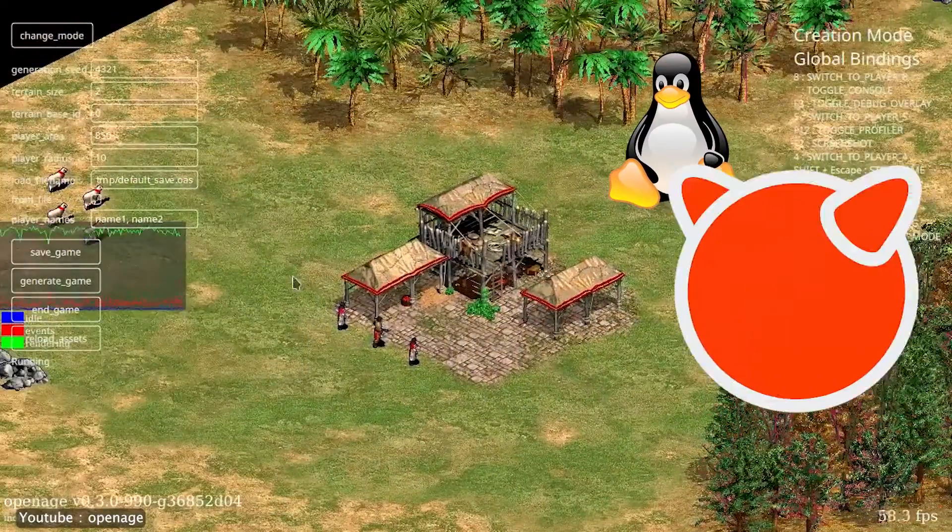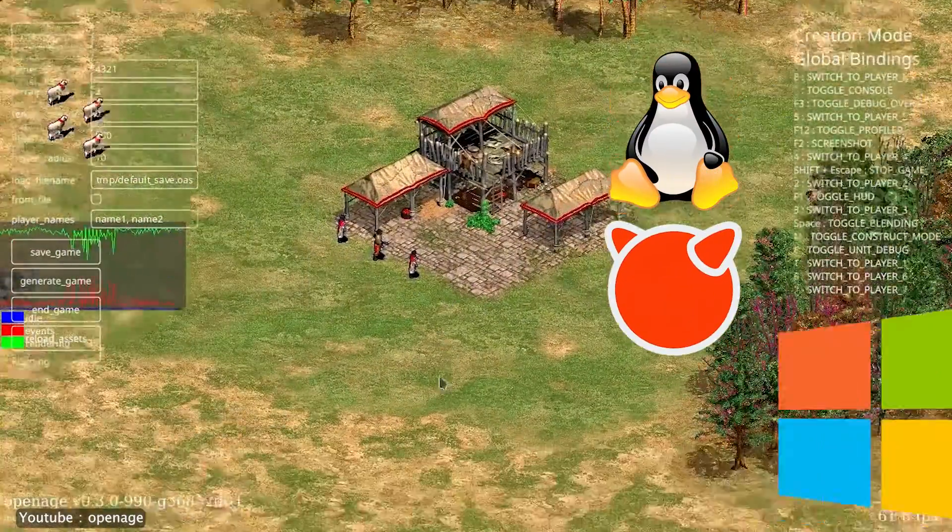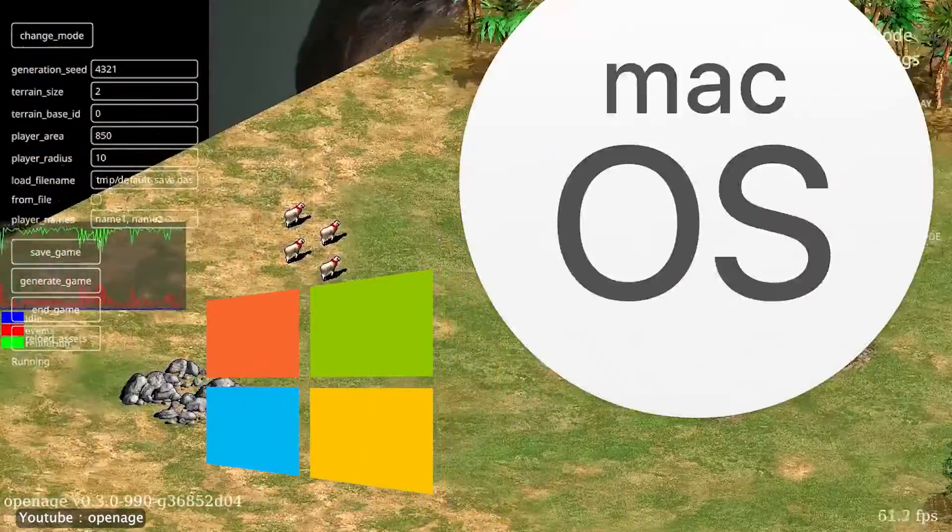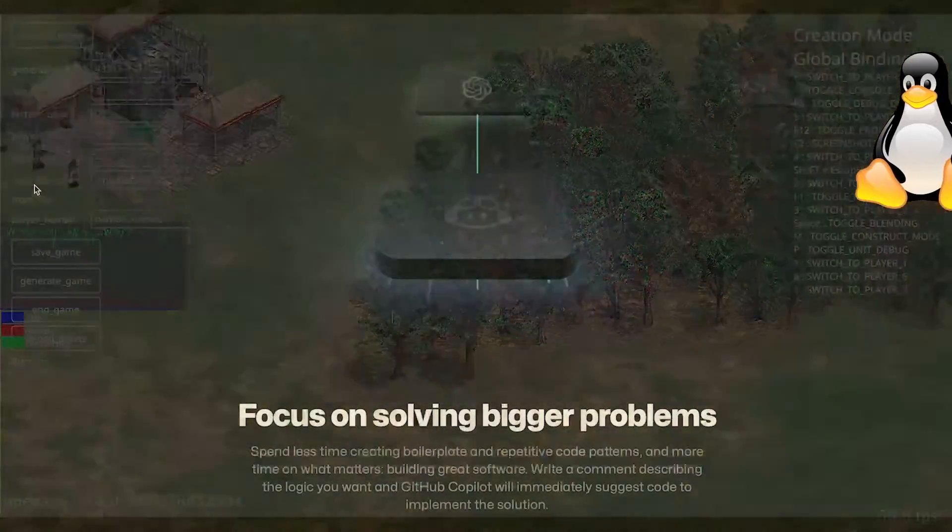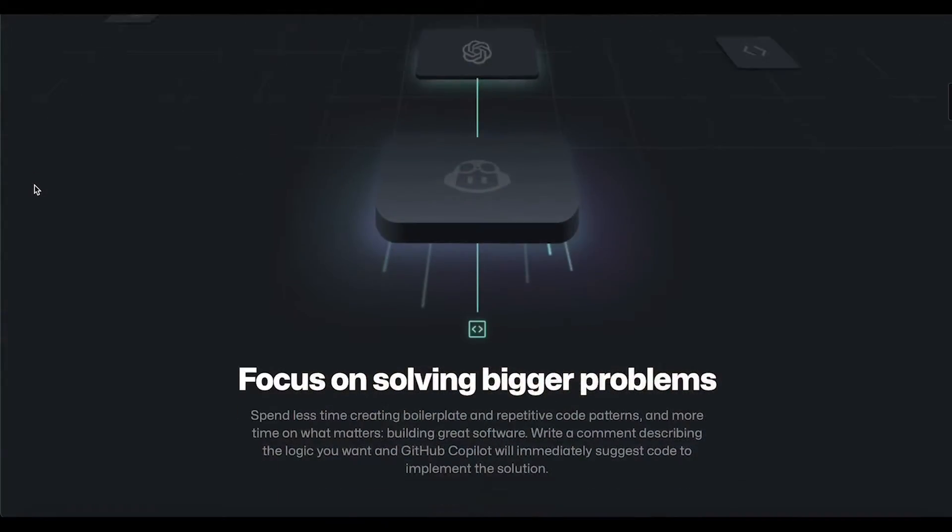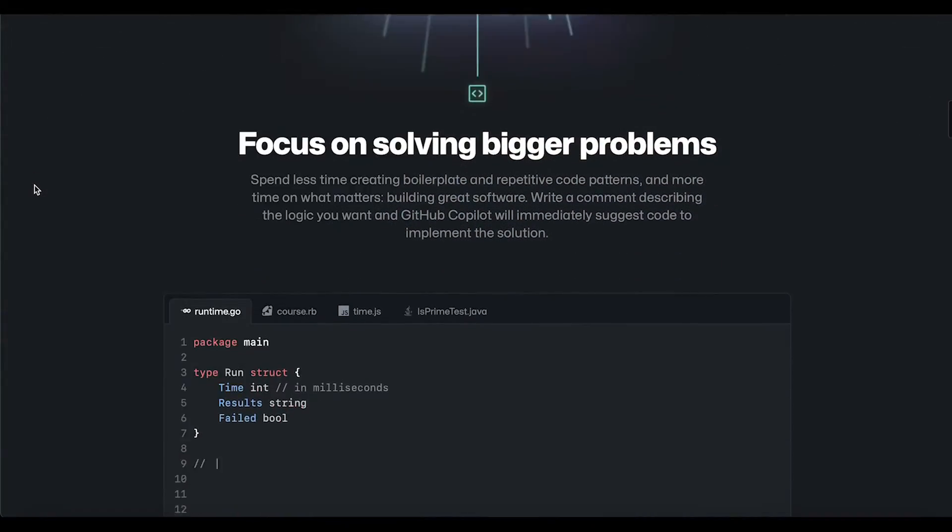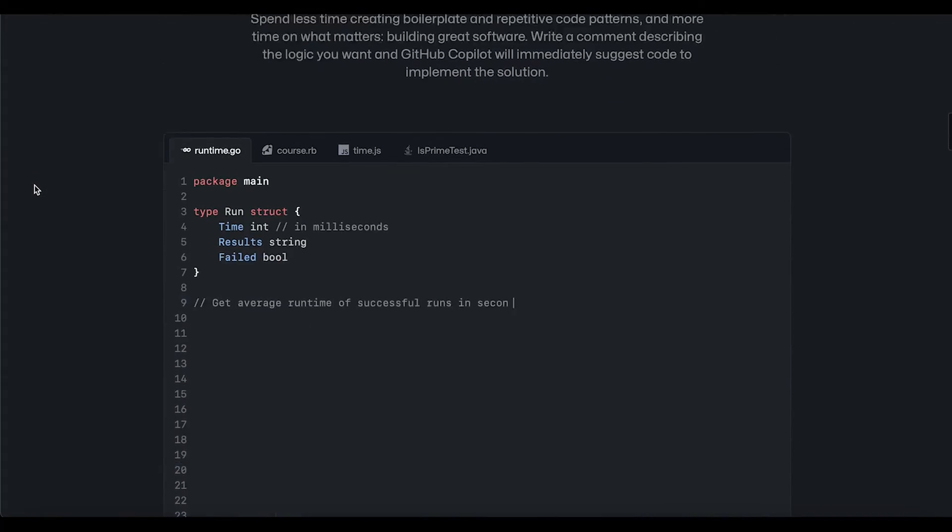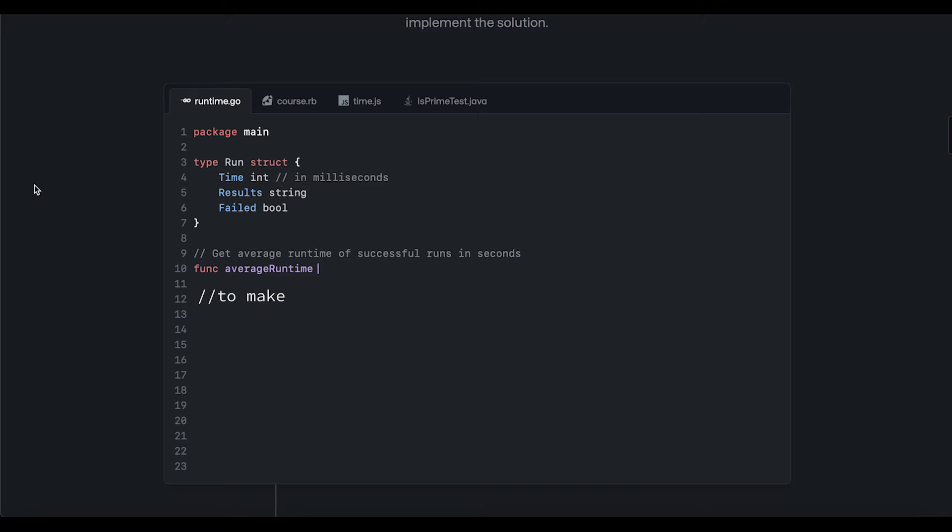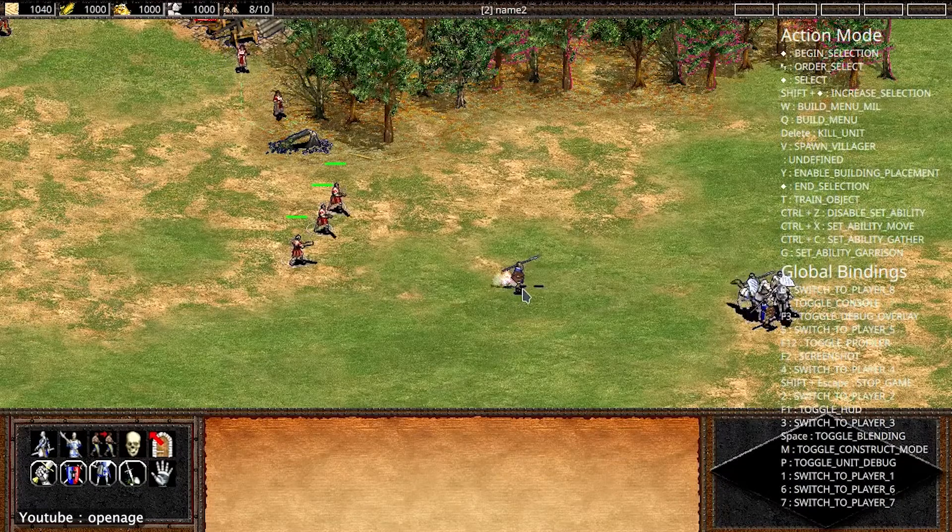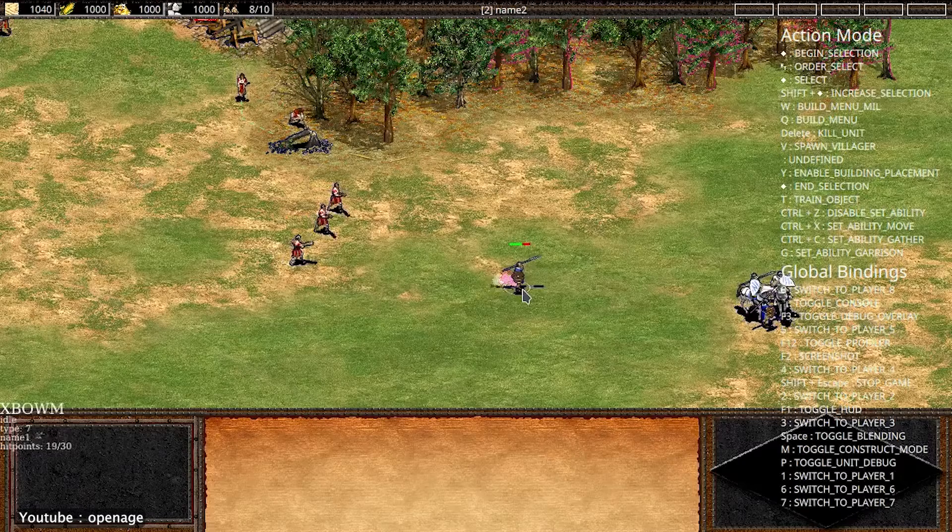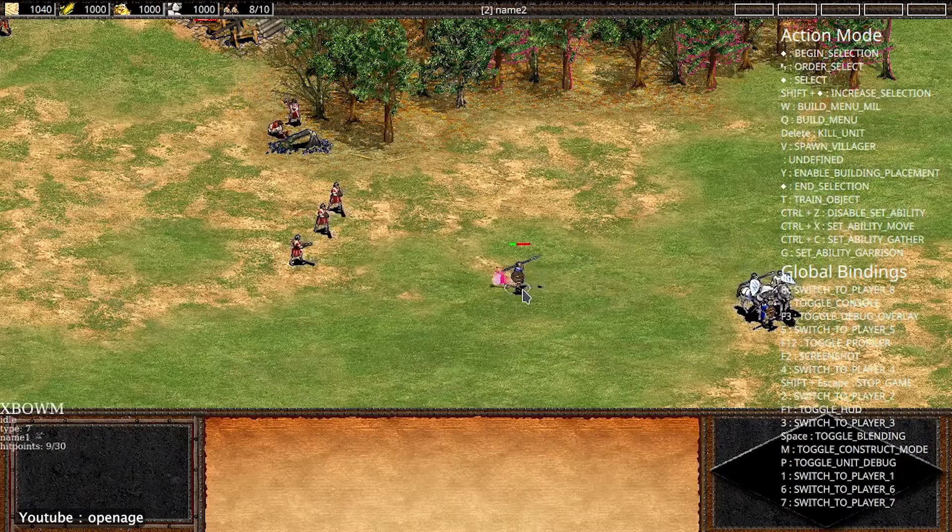and OpenGL 3.3 for rendering and shading. The engine can run on Linux, BSD, Windows, and macOS. According to the engine's website, the goal of developing this engine is, quote, to make Open Age a platform for the original Age of Empires games, providing the same look and feel but with more features for modding and multiplayer, end quote. So keep this in mind if you choose this engine to power your games.